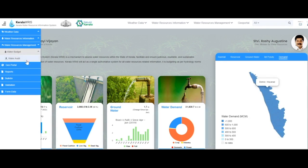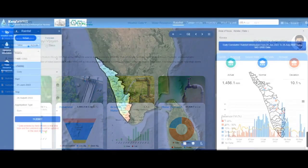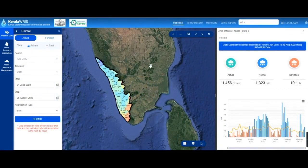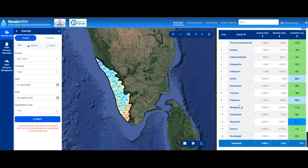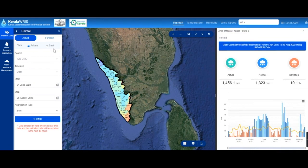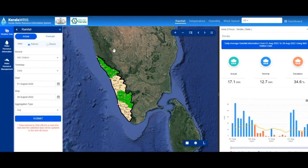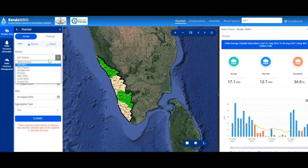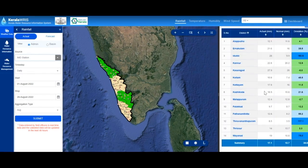Geo portal and MIS views are available for individual modules of Kerala Water Resources, and they can be viewed at admin and basin scale. Key performance indicators are also provided based on the requirement of the user. The weather module provides information related to actual rainfall acquired from six sources, with key performance indicators available corresponding to each rainfall source. The geo portal view helps to understand the spatial variability in rainfall.